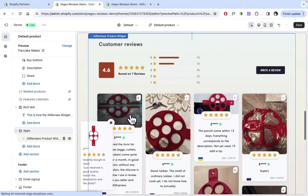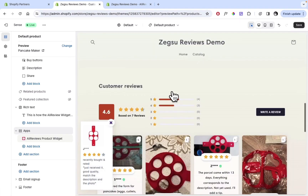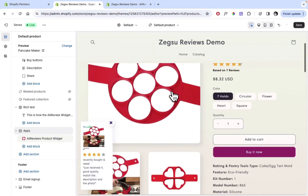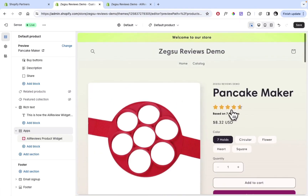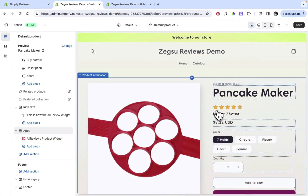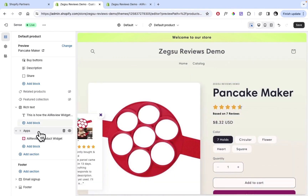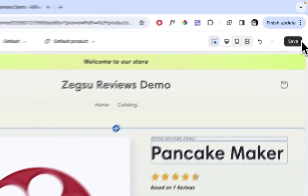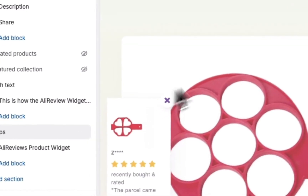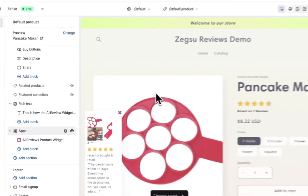That's all — you can now see the widget is appearing here. If we scroll up, we can also see that the product stars are appearing now. We just click Save and the settings have been applied.